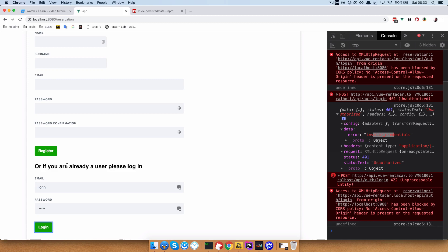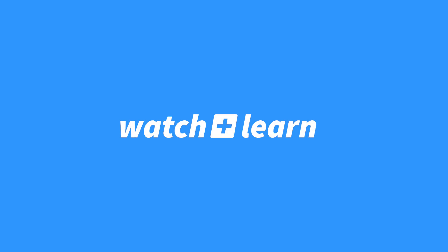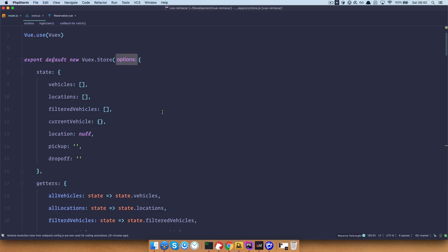That is going to be actually the end of this video series. So today: confirmation, persisting the state, and tomorrow probably it's going to be making the actual reservation. Now once the user logs in, we want to save the user and we want to save the token for authentication that we will use later.